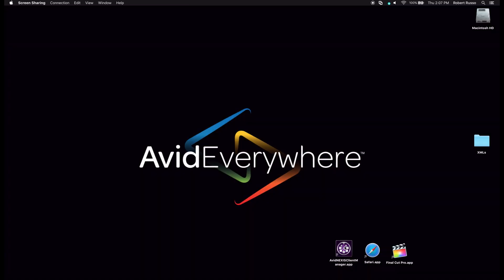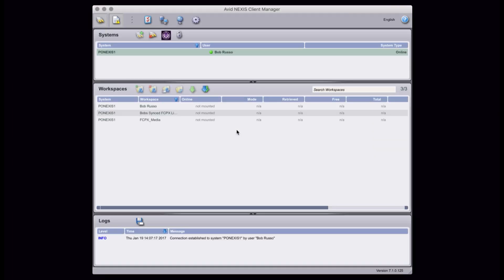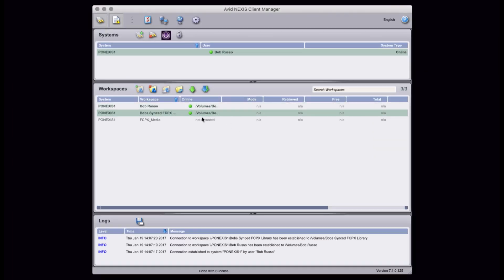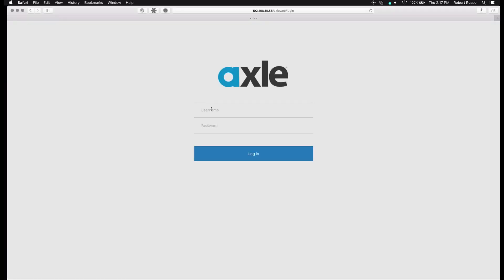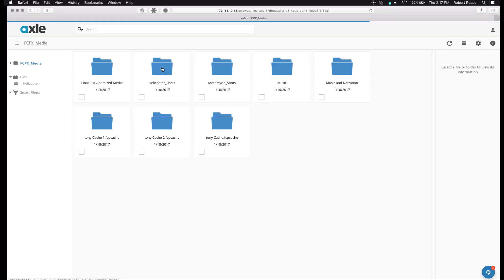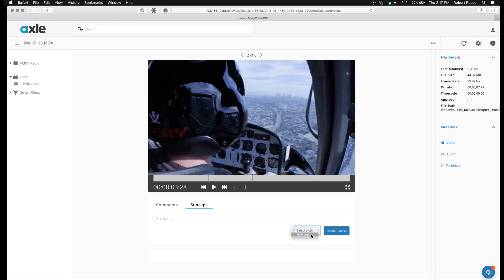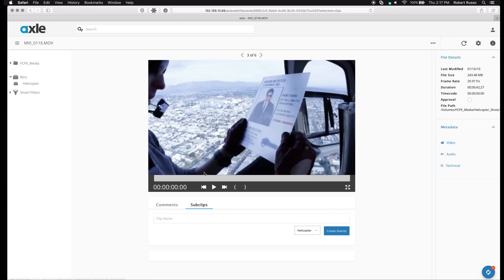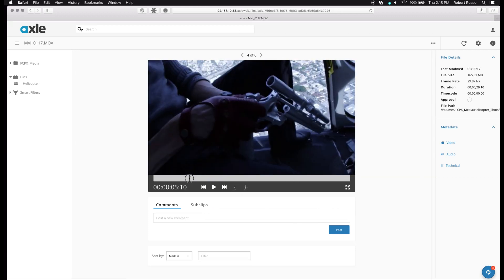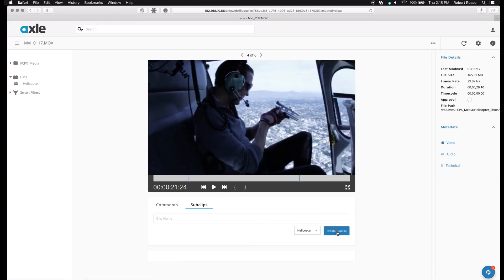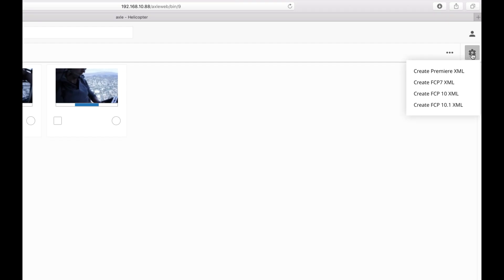Now I'll switch back to my editor, log in to the Client Manager, and mount just the workspaces I'm going to use. The Avid Nexus Pro comes with the Axel Starter Media Management Software. I'll start by logging some clips and creating sub-clips with Axel. When I'm done, I'll export an XML for Final Cut Pro X.